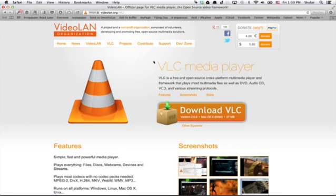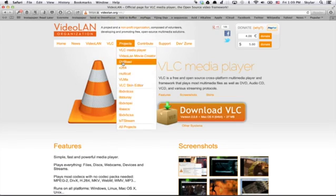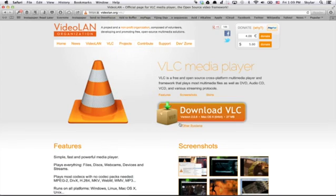Point your web browser at this site, www.videolan.org. Click the big Download VLC button.